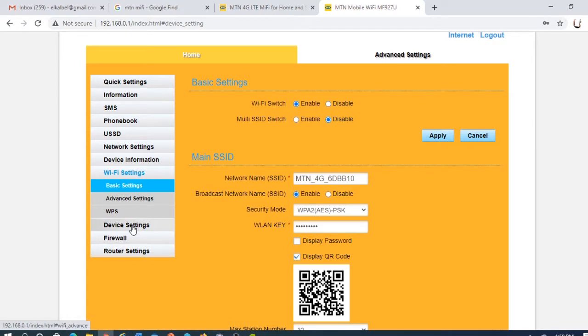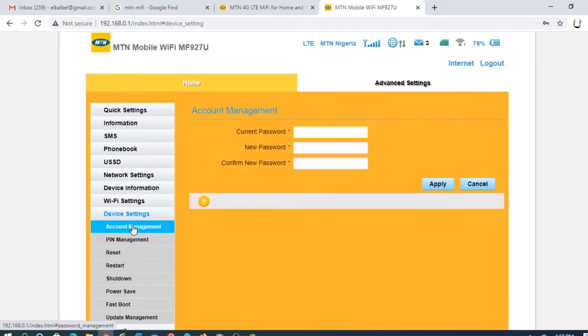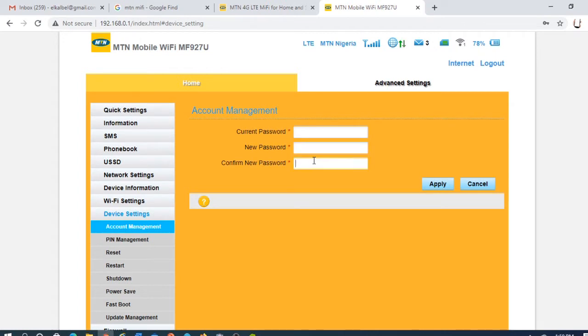In device settings, you have the current password. You put the current password, the new password, and the new password, and you click Apply.